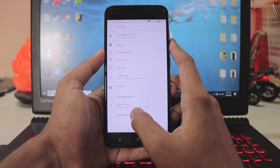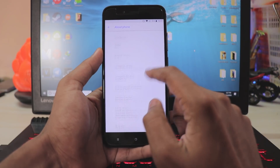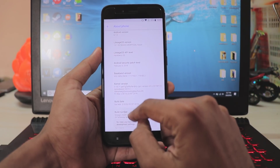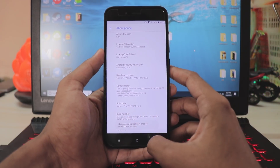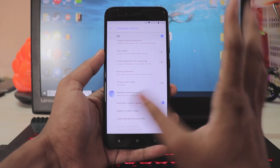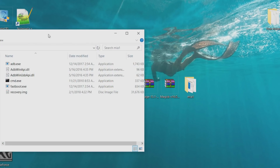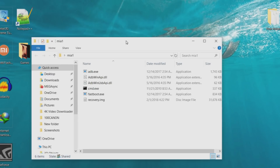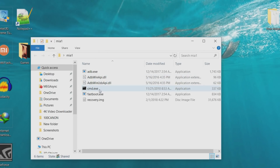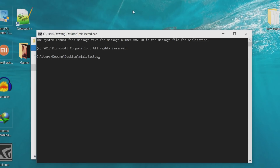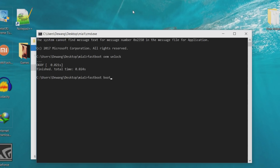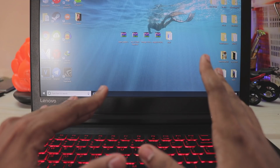First of all, let's unlock the bootloader. Go to about phone, scroll down, find the build number and tap it a few times. Once you've done that, go back, go to developer options. If you're on Android Oreo, you will find an option called OEM unlock — enable that and power off your device. Once you do this, hold power and volume down at the same time. Once it shows the fastboot screen, connect your phone to the PC. Then on the PC, you have to download these six files. First would be the Android ADB setup — I have already done it so I'm not going to show you, but once you do that, just restart your PC.